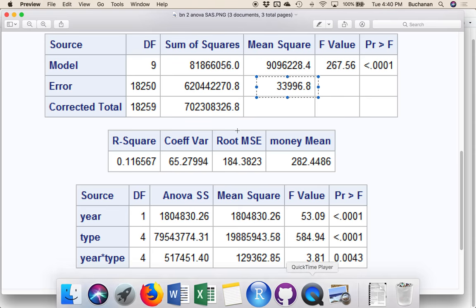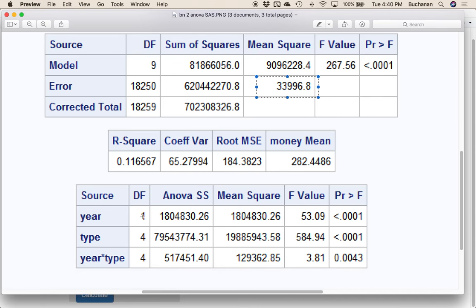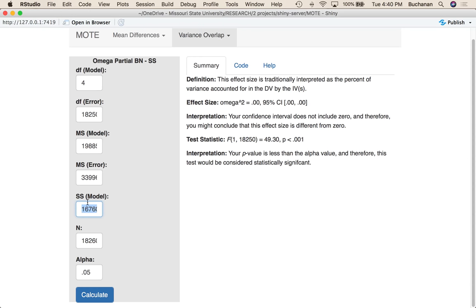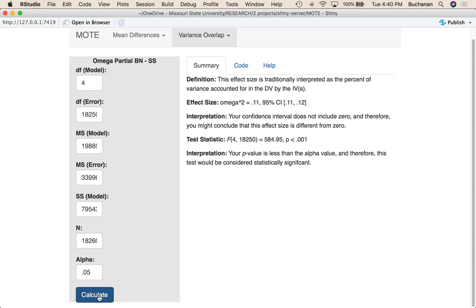My sum of squares model is this one here, 7,954,377. And N is still correct, and let's use 0.05. So now I've gotten that omega is 0.11, and this confidence interval does not include zero.